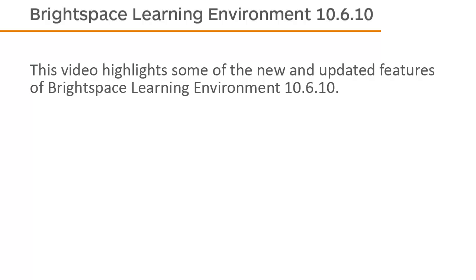This video highlights some of the new and updated features of Brightspace Learning Environment 10.6.10.